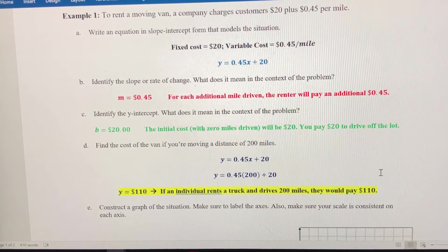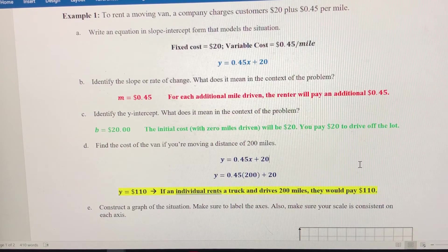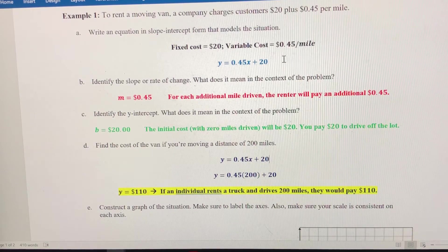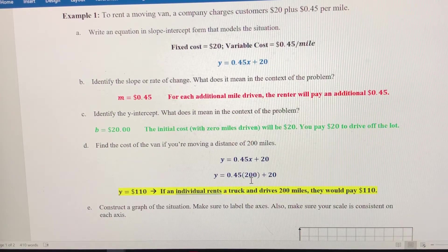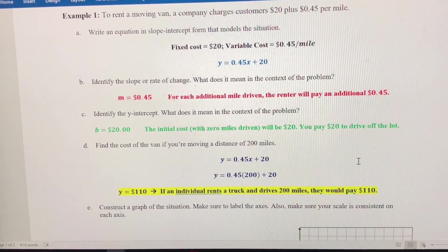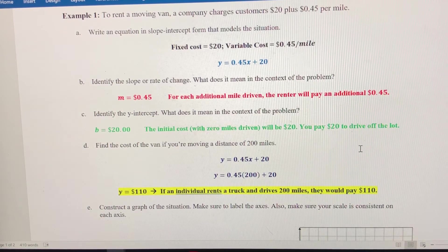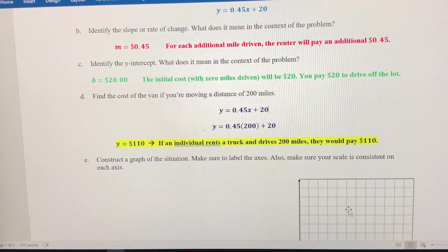You could also compare this to another company with a different price model. We could do the same thing — come up with an equation, make a prediction about the cost, and then make an economically intelligent decision on which company to go with. Now we're going to go to the graph and graph this situation, and we can use that graph to make other predictions if we need to.